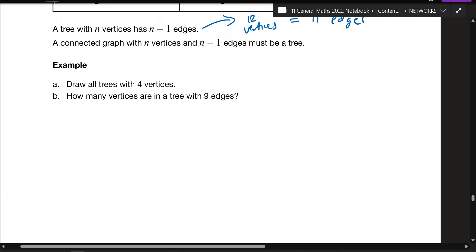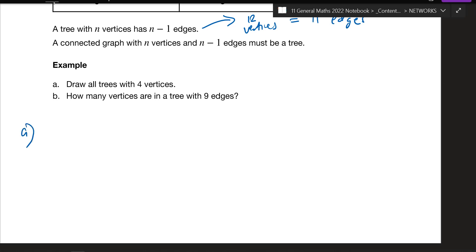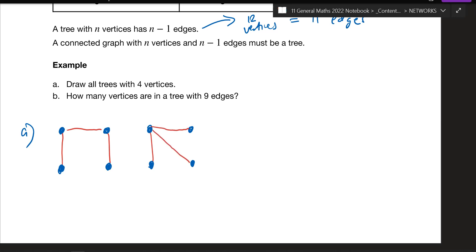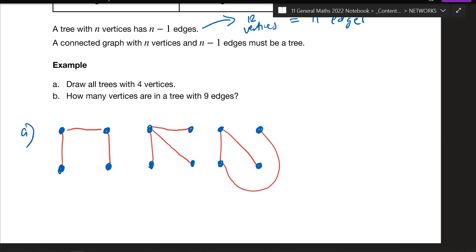Let's answer this: draw all trees with four vertices. You need a graph with four vertices and draw all possible trees. How many will there be? Let's try by trial and error. Here's one. Let's try another — that's the second one. If you try drawing another it'll just be a variation of one of these two, so I feel like there are only two distinct trees for four vertices.